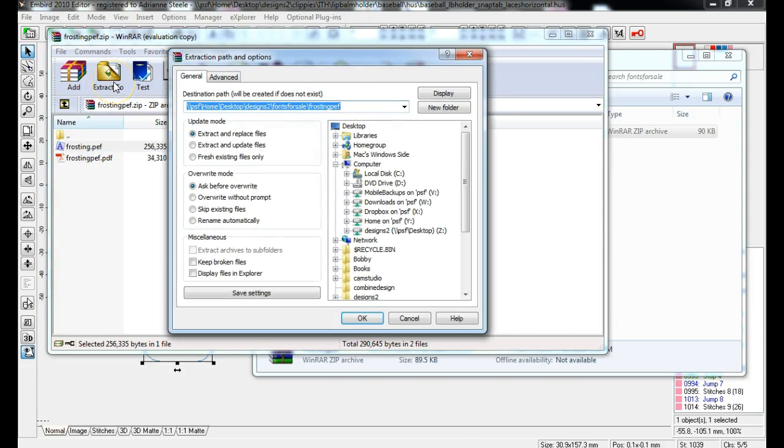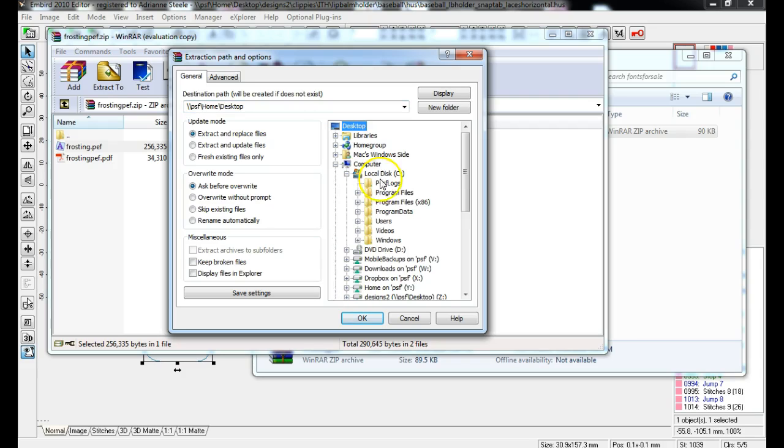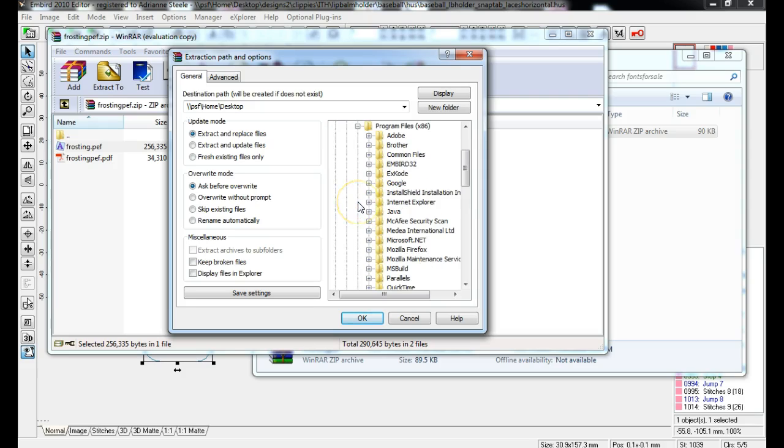Click extract to. It's on your C drive or your hard drive, where you installed the PE Next program. So I'm going to expand that. It's under Program Files x86. So I'm going to expand that folder.